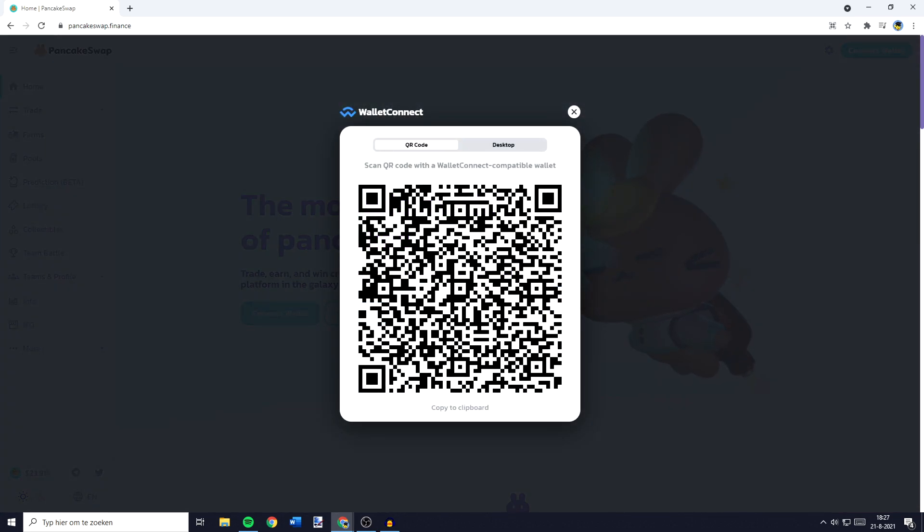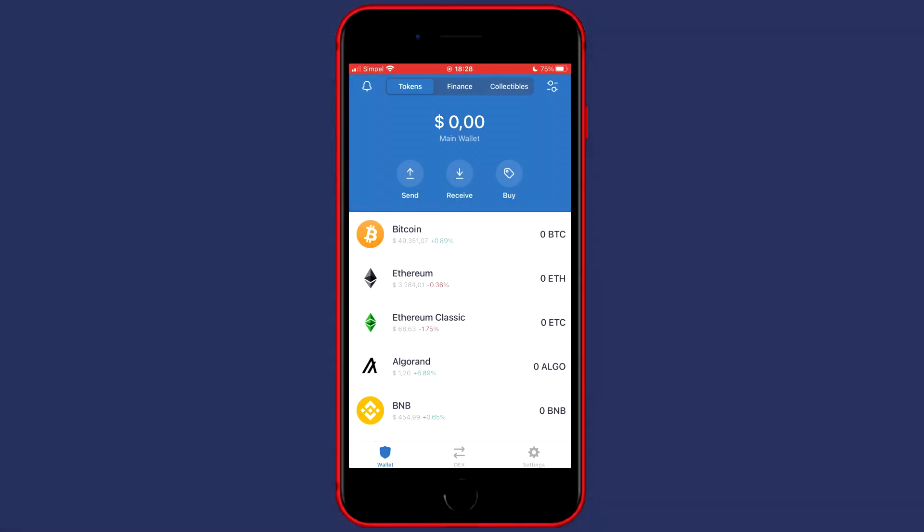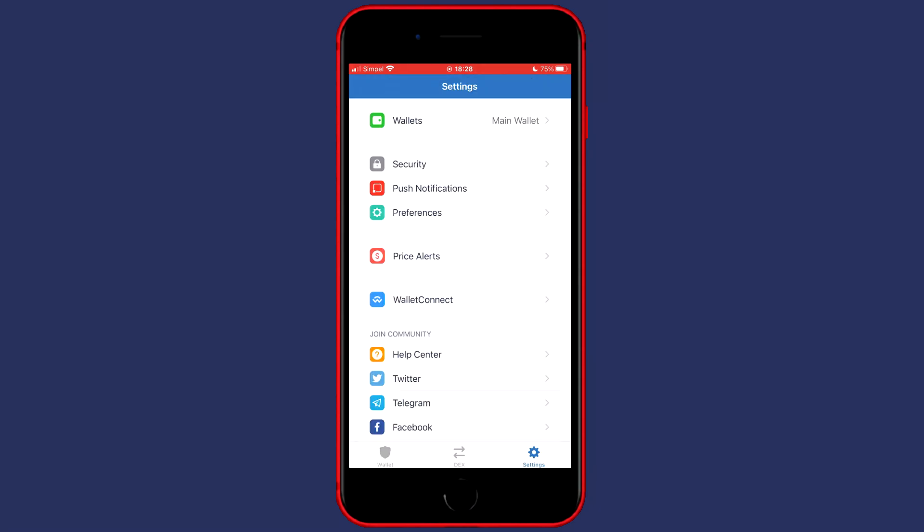So the next thing you need to do is to go over to your phone and open up the TrustWallet app. You'll then need to go over to settings in the bottom right and then you want to click on wallet connect.